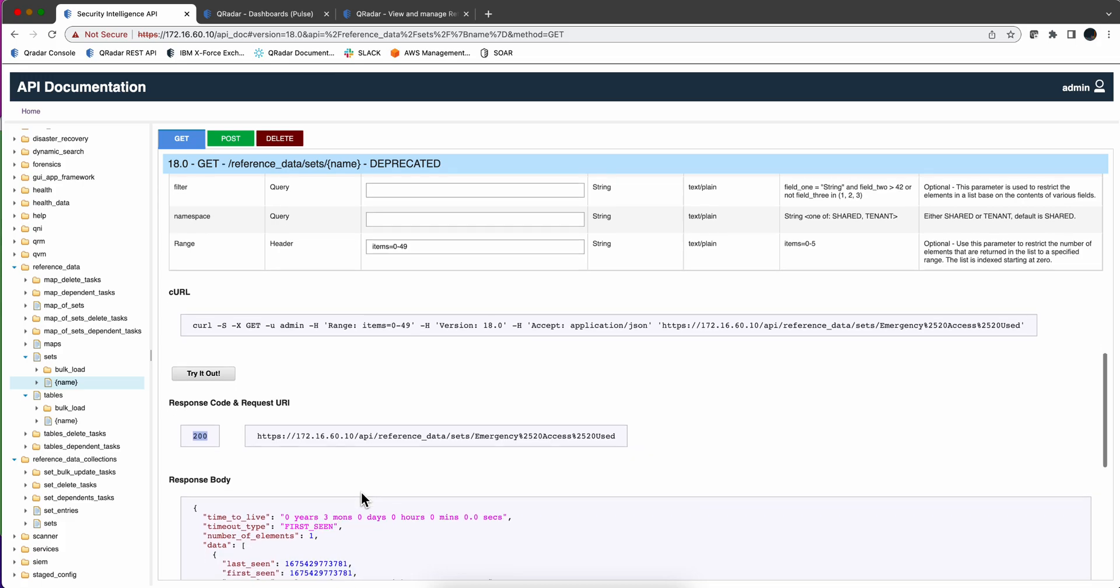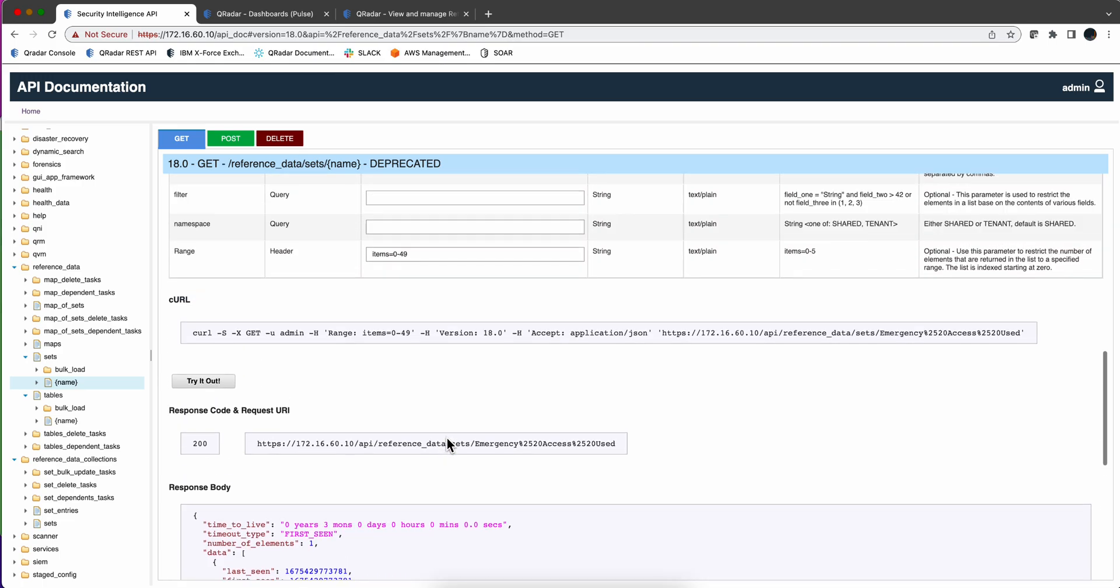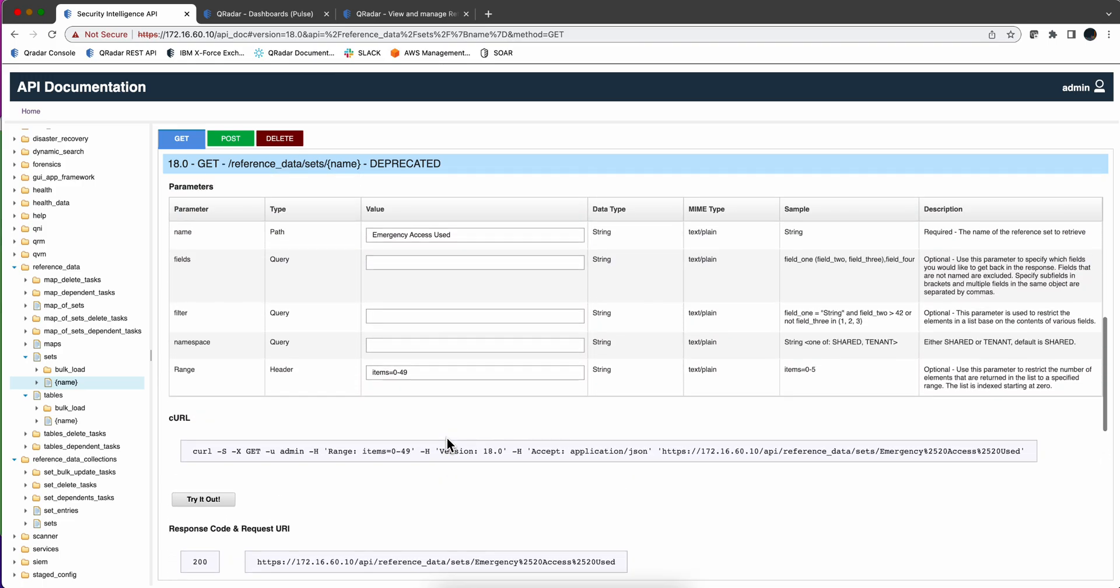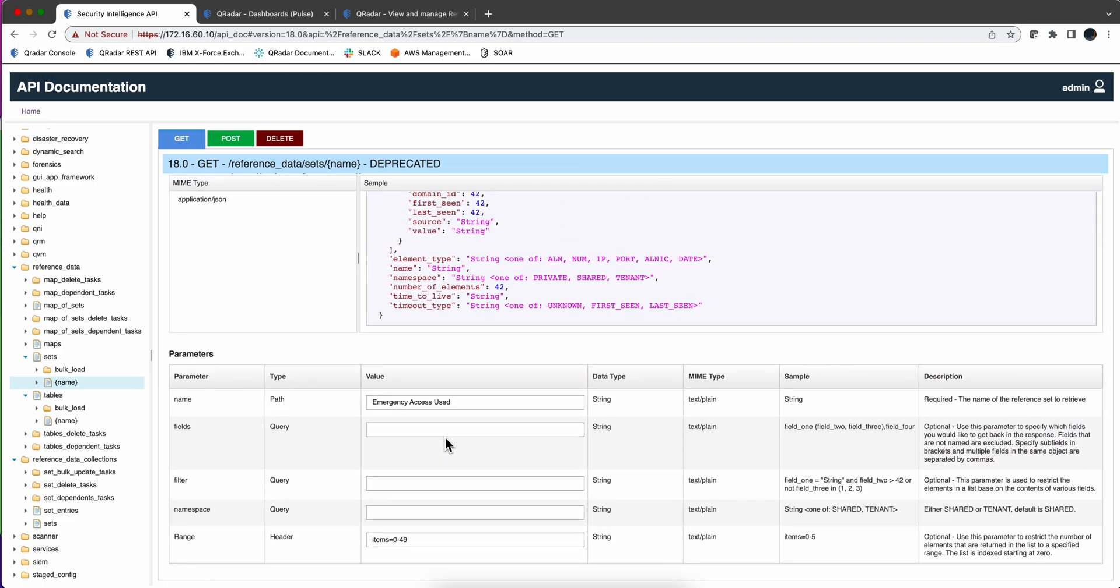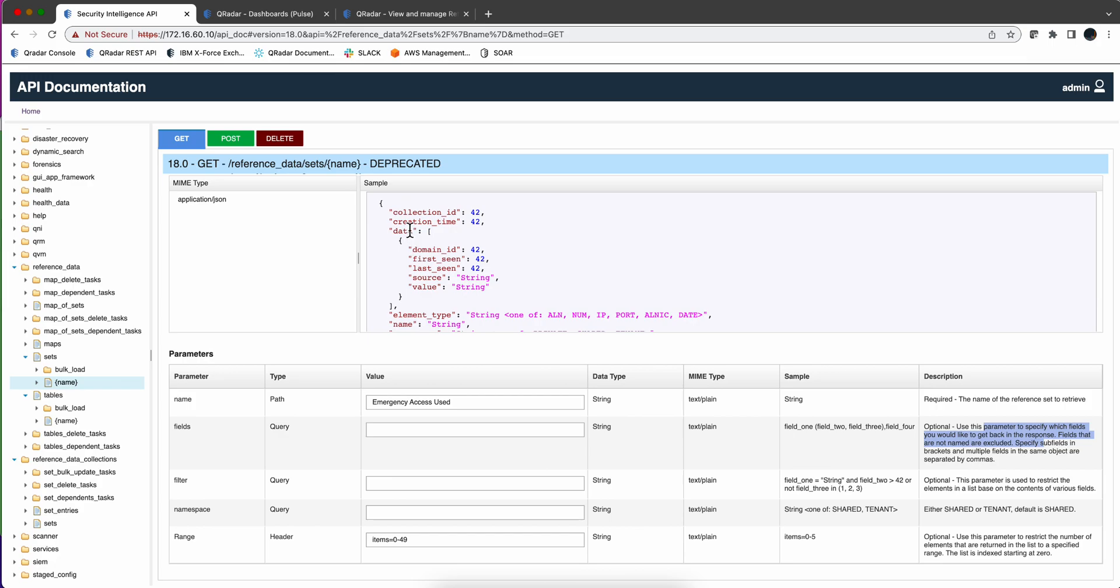But we get all this data and we only want the name, the value, Julie Berg. We don't want the whole thing. So we need to first go here and notice that it says use this parameter to specify what fields you want. And notice that in the sample here that is called data. So if I put here data and between parentheses I'm going to put value.